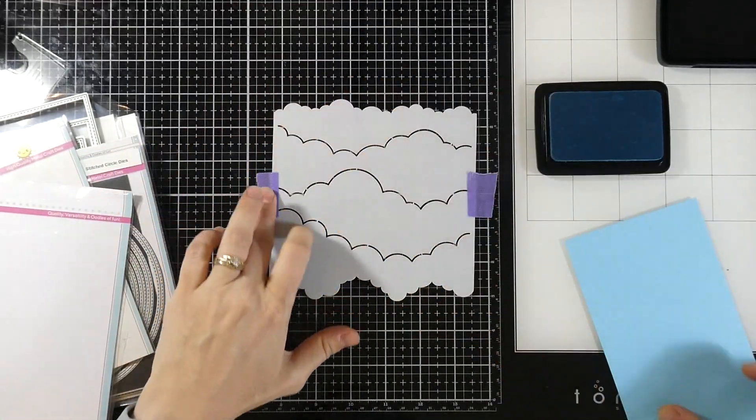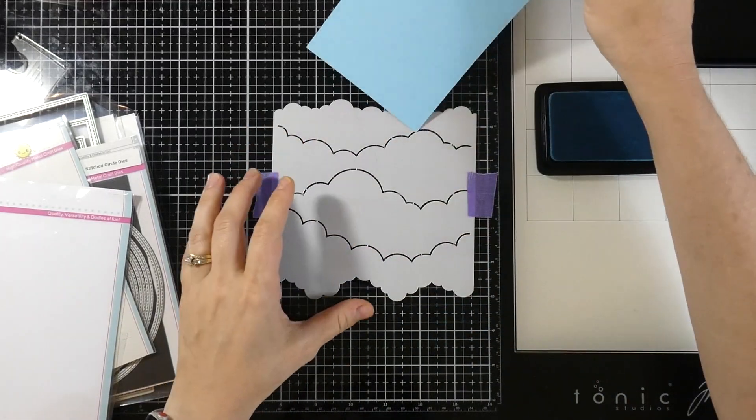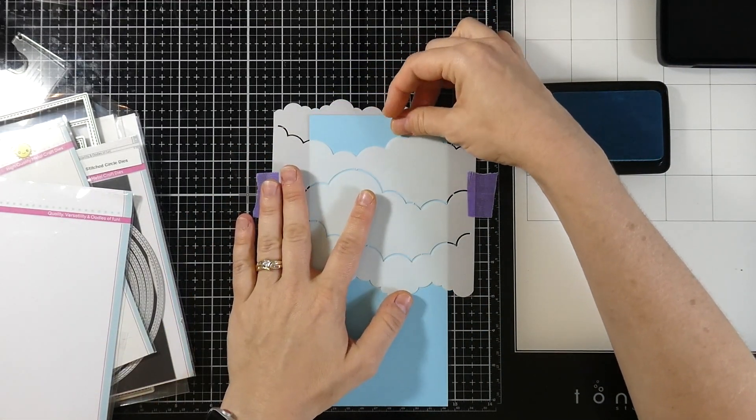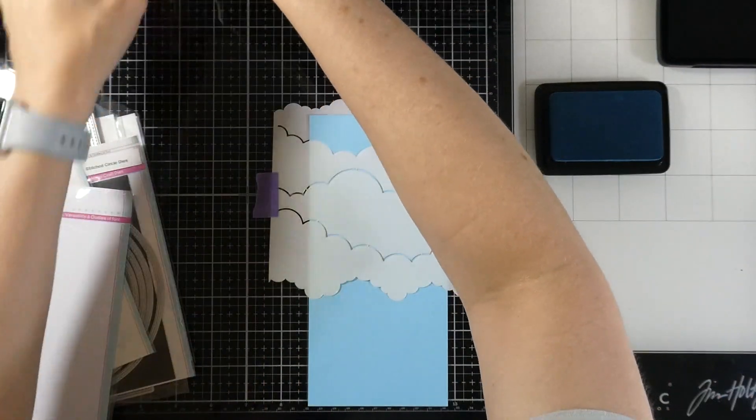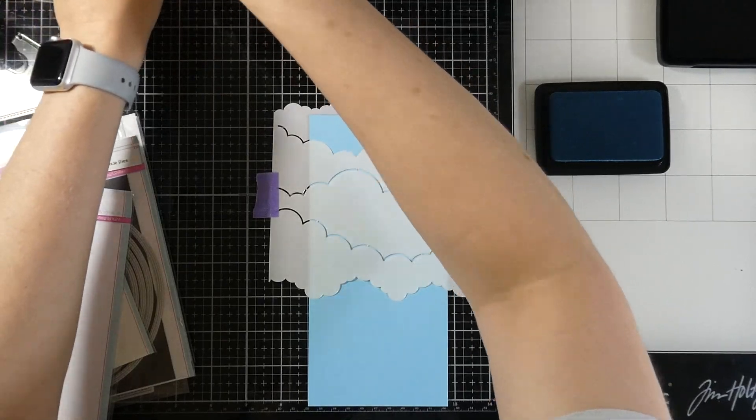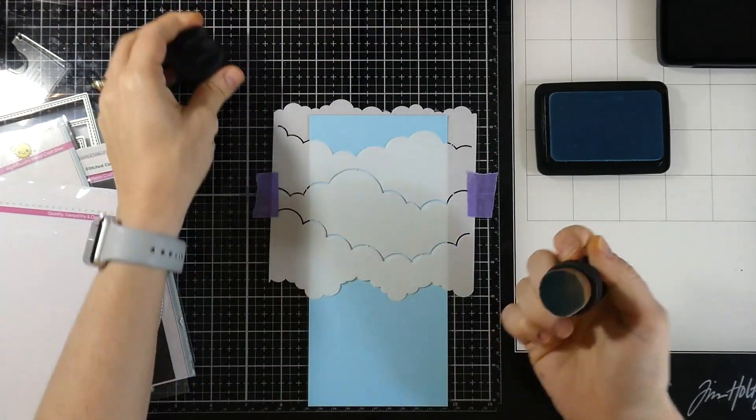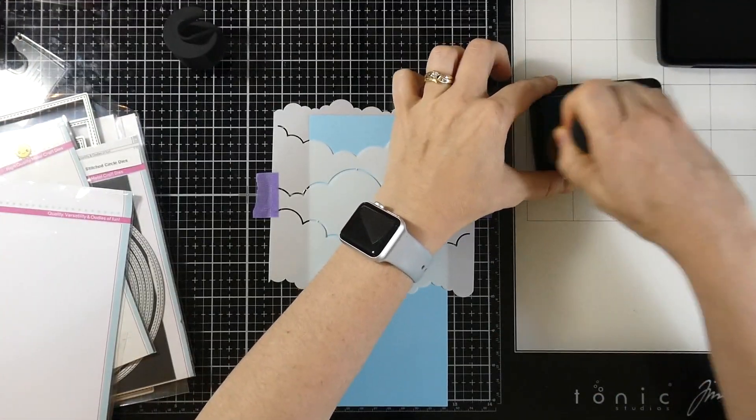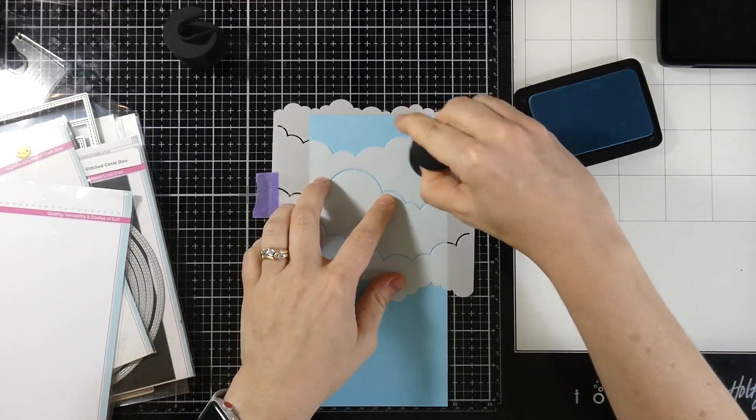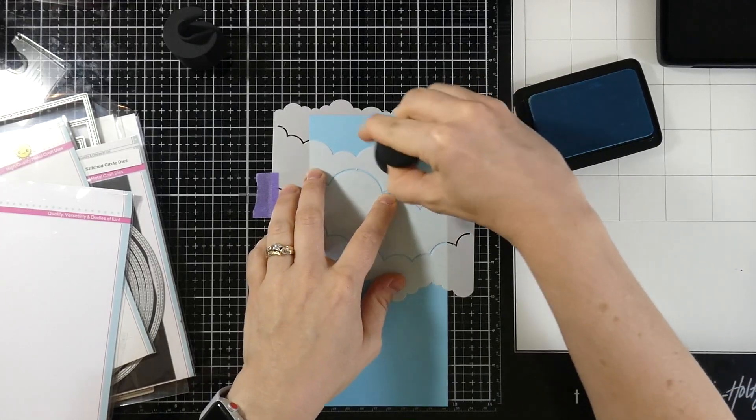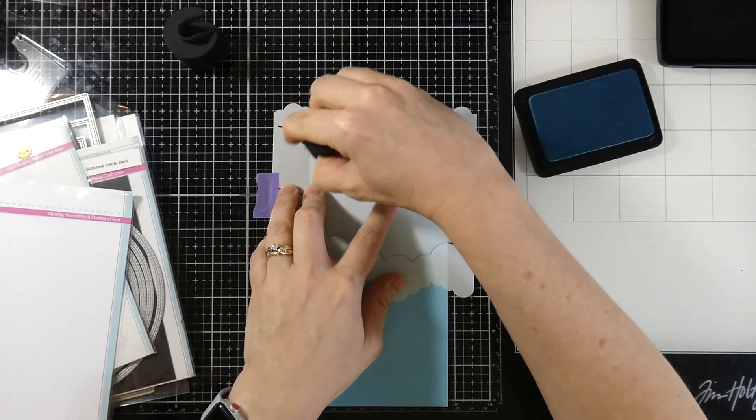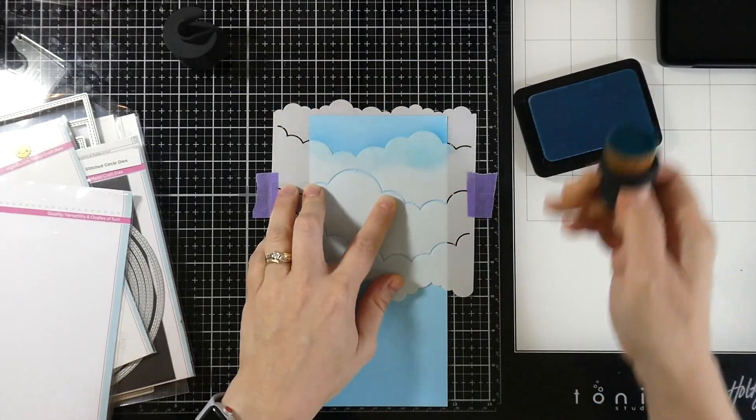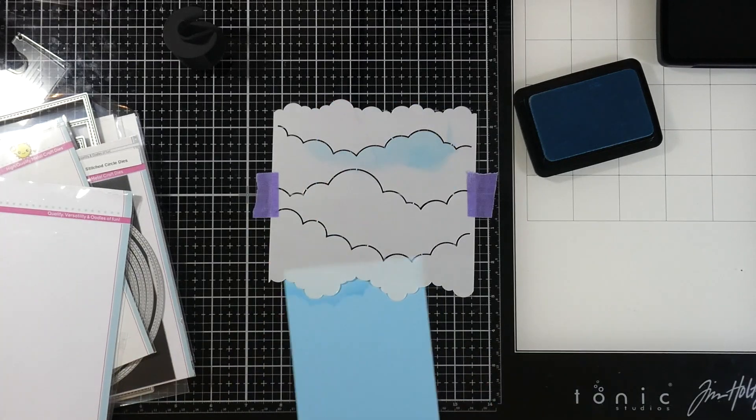I like to tape mine down with a little bit of purple tape or washi tape would work fine too. And this way I can move my piece in and out of the stencil. I'll be using one of my little Pink and Main Mini Ergo brushes that I talked about the other day and I'm using it with the Clear Skies by Simon Hurley.